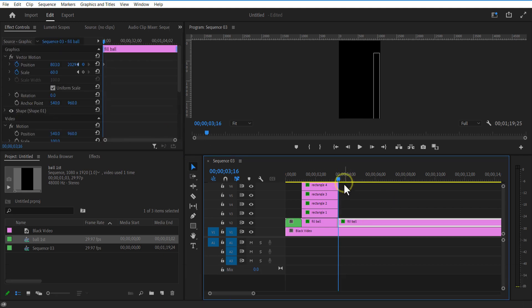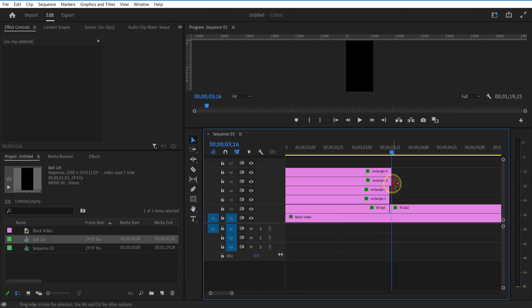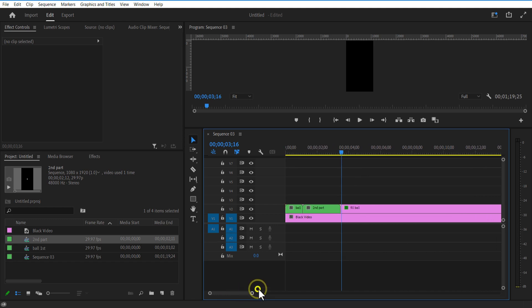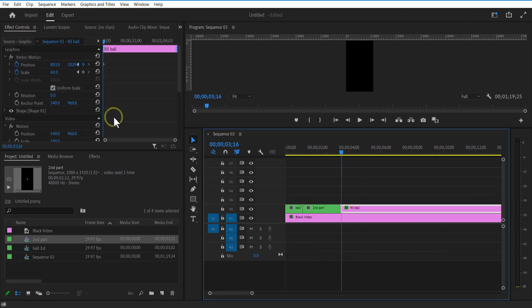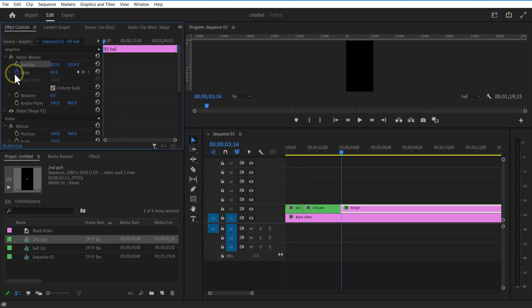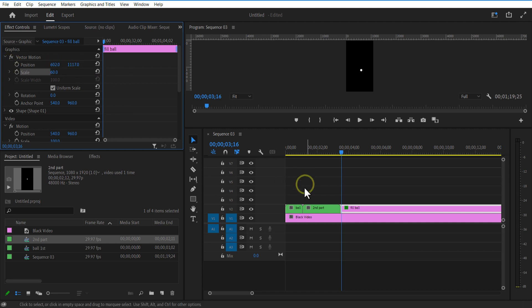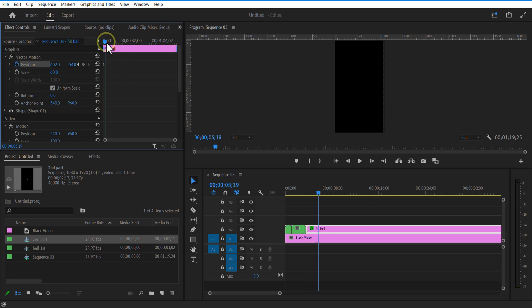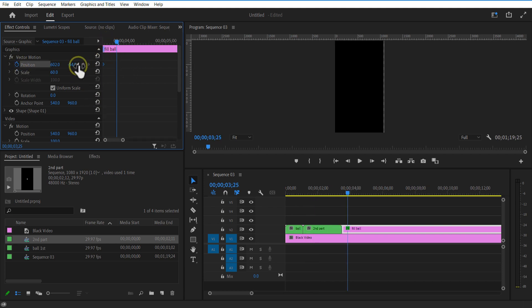Next, hold these rectangle layers. Now for the third part, set a keyframe for position and place it on top.